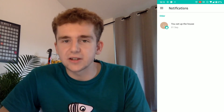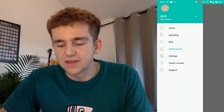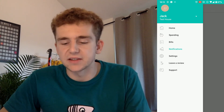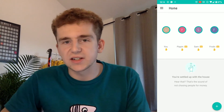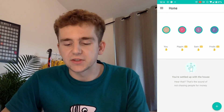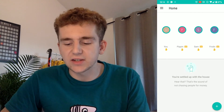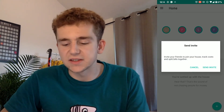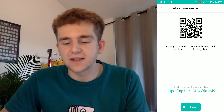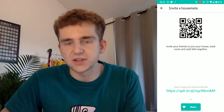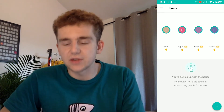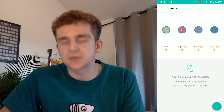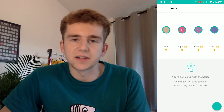Then there's notifications — the only notification in there at the moment is that you set up the house — and then settings, leave a review, and support, none of which is super interesting. So let's take a look at how you add your flatmates. When you initially set up the app it lets you choose the number of flatmates you have and lets you name them, and then when you get to this screen you click the message icon and you can send an invite. You can either get your flatmate to scan the QR code, send them the link, or share it via a messaging service or social media. Then once all your flatmates have accepted your invite, you'll all see the same house, the same costs, and you're all ready to use the app.